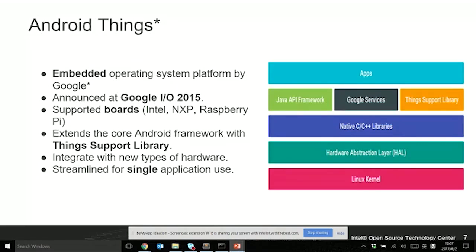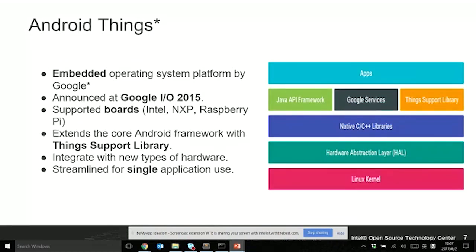Android Things was announced in 2015 at Google I/O. At that time it was called Brillo. Now the name is consolidated with Android, so it's called Android Things now. It supports several boards including Intel, NXP, and Raspberry Pi 3. For Android Things, there's a module called Things Support Library which supports IoT scenarios.